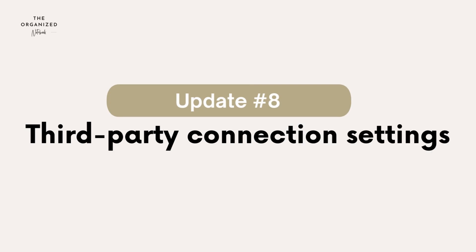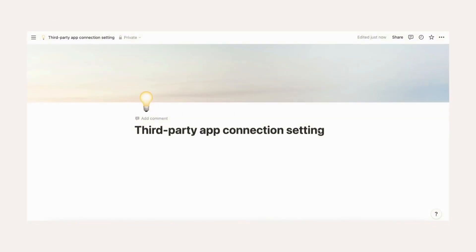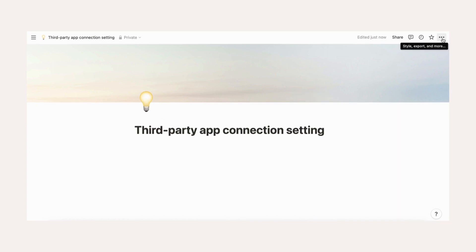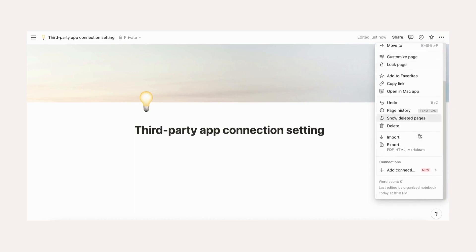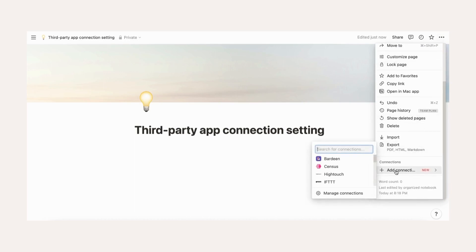Third-party app connection setting improvements. Integrations with third-party apps are renamed connections. You can access settings for each page by going to the three dots on the top right side of the page, then click plus add connection to add these third-party app connections.